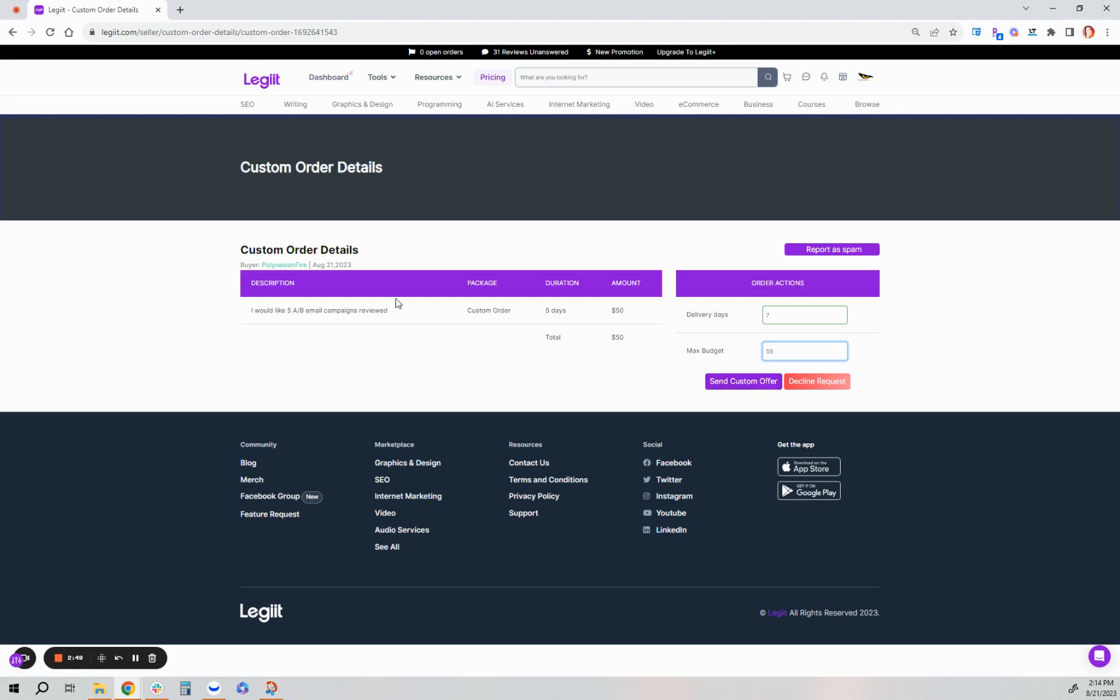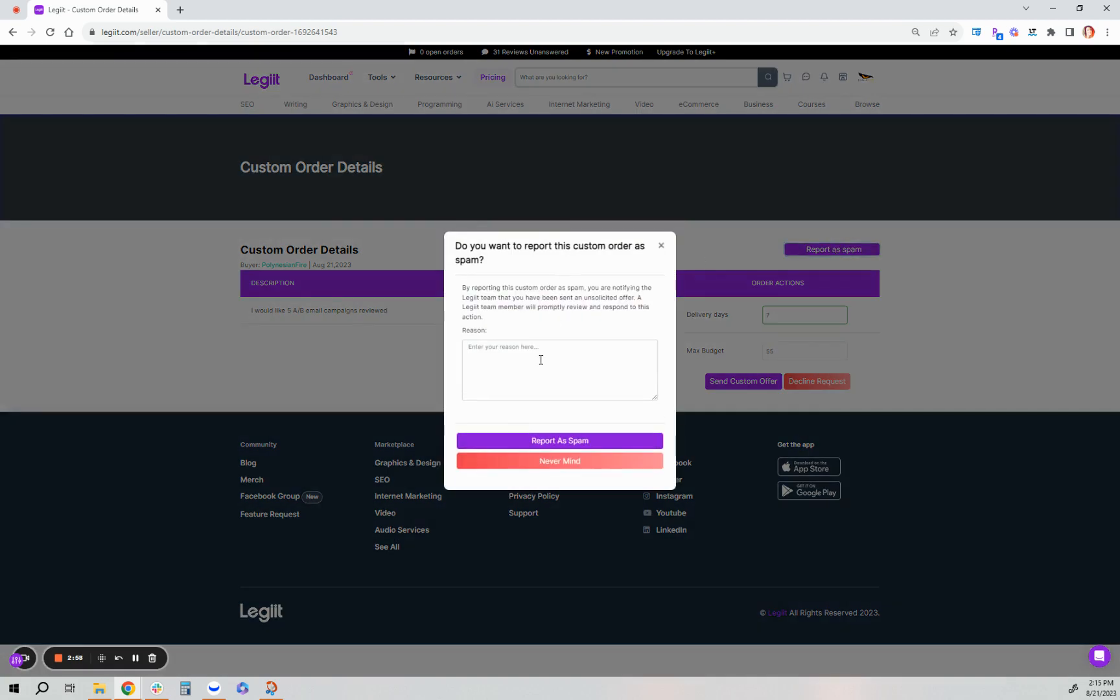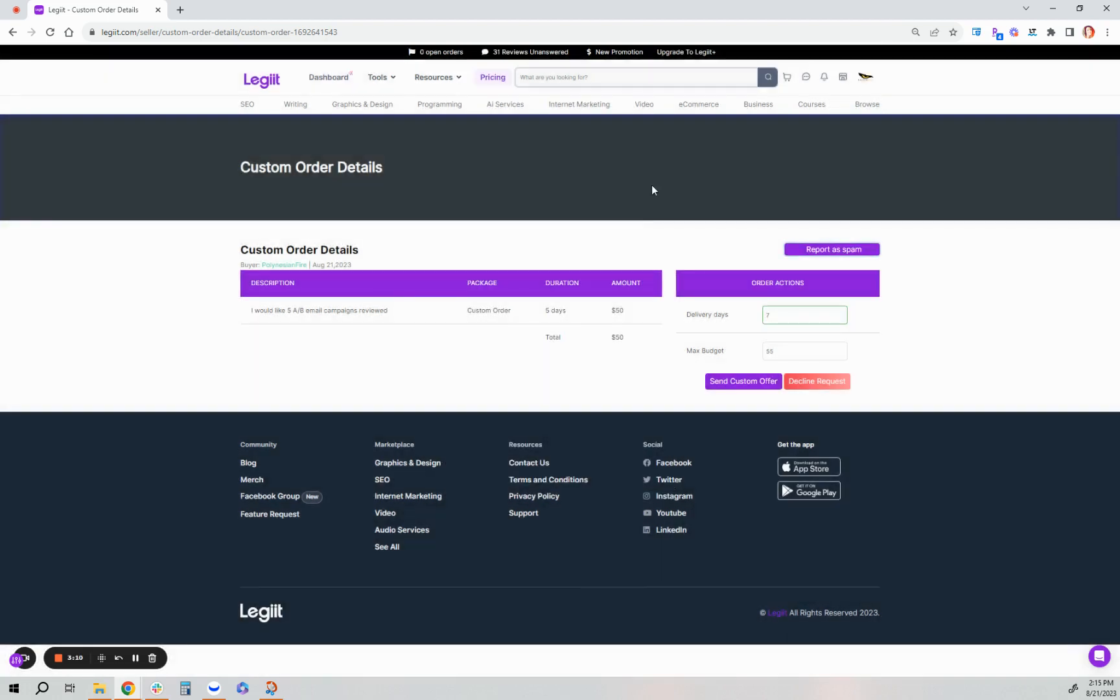Also, for freelancers, if you received kind of a random custom offer that you weren't expecting or doesn't make a lot of sense, you can report that as spam. Just like you would a spam message you'd get. Just send it to us for review. You just enter your reason and then report as spam. And our customer support team will further review that.